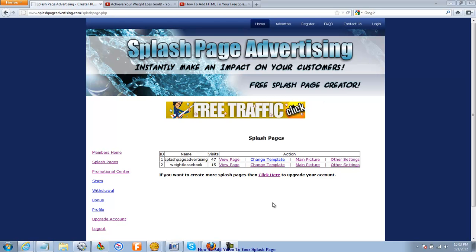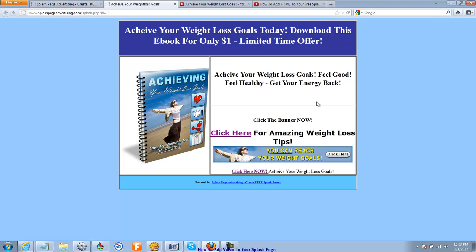So we'll go back to our splash page. I'm going to view it. If you recall here, we worked on the colors in previous videos. We added a picture. We added some HTML here to the main content area so that we get these clickable links.